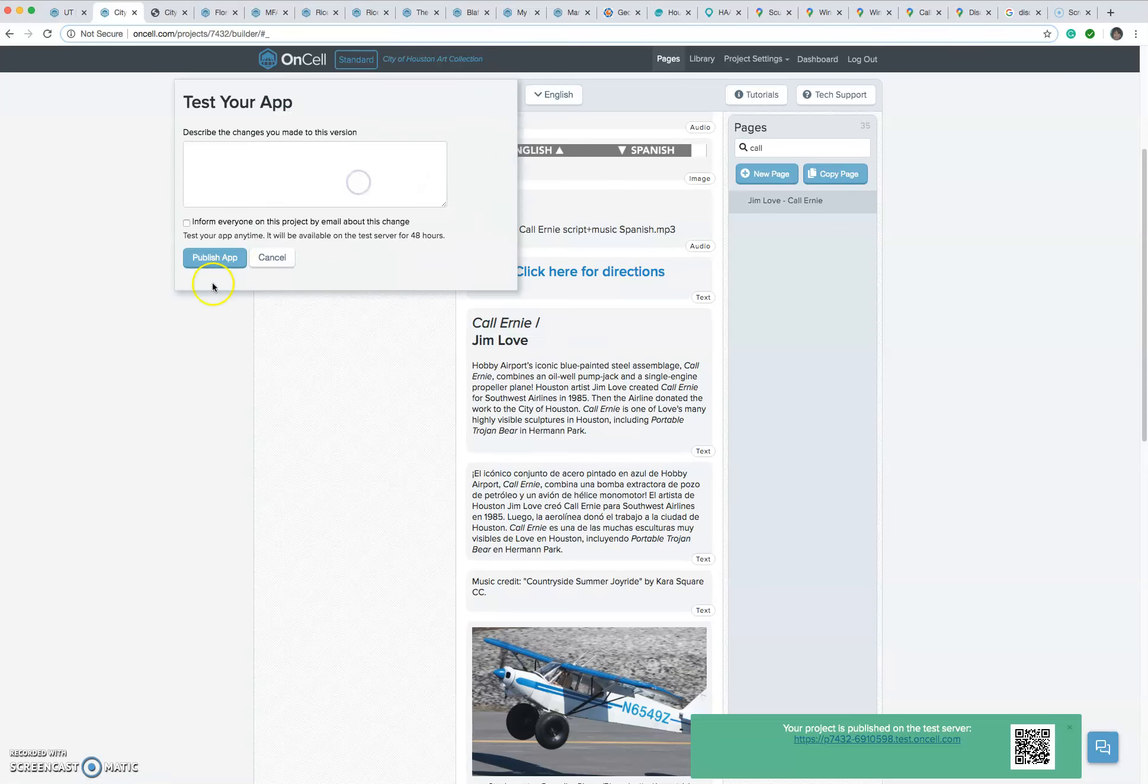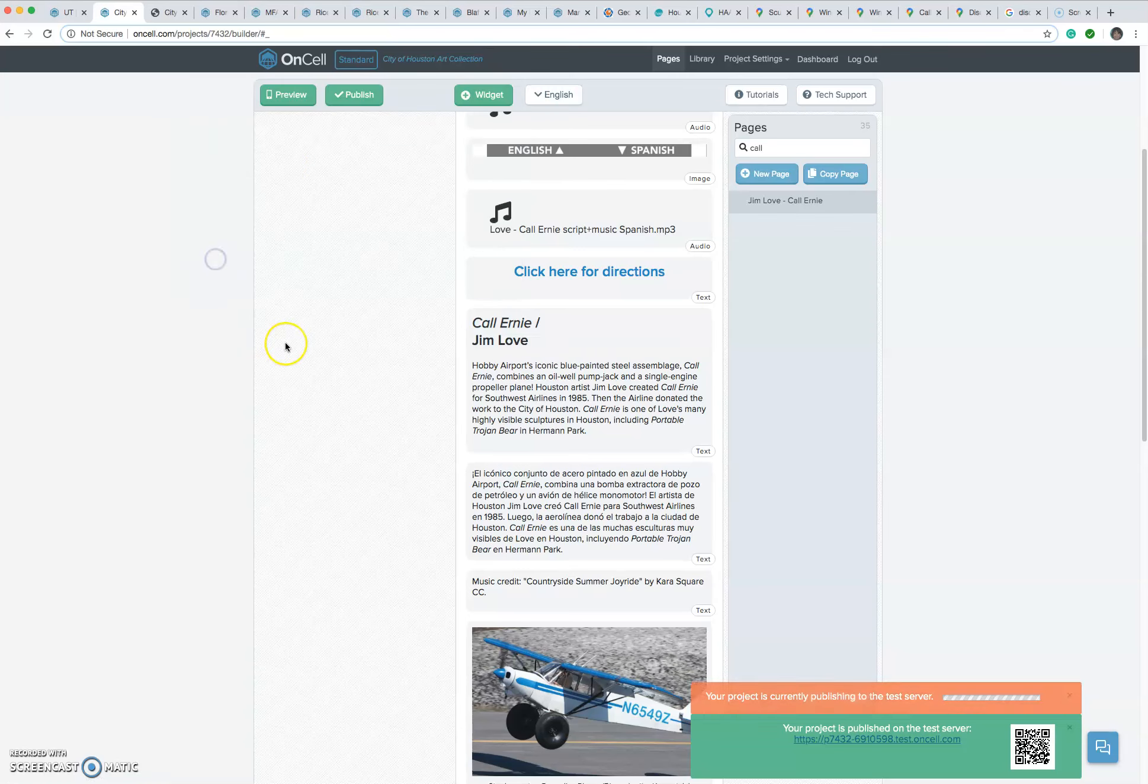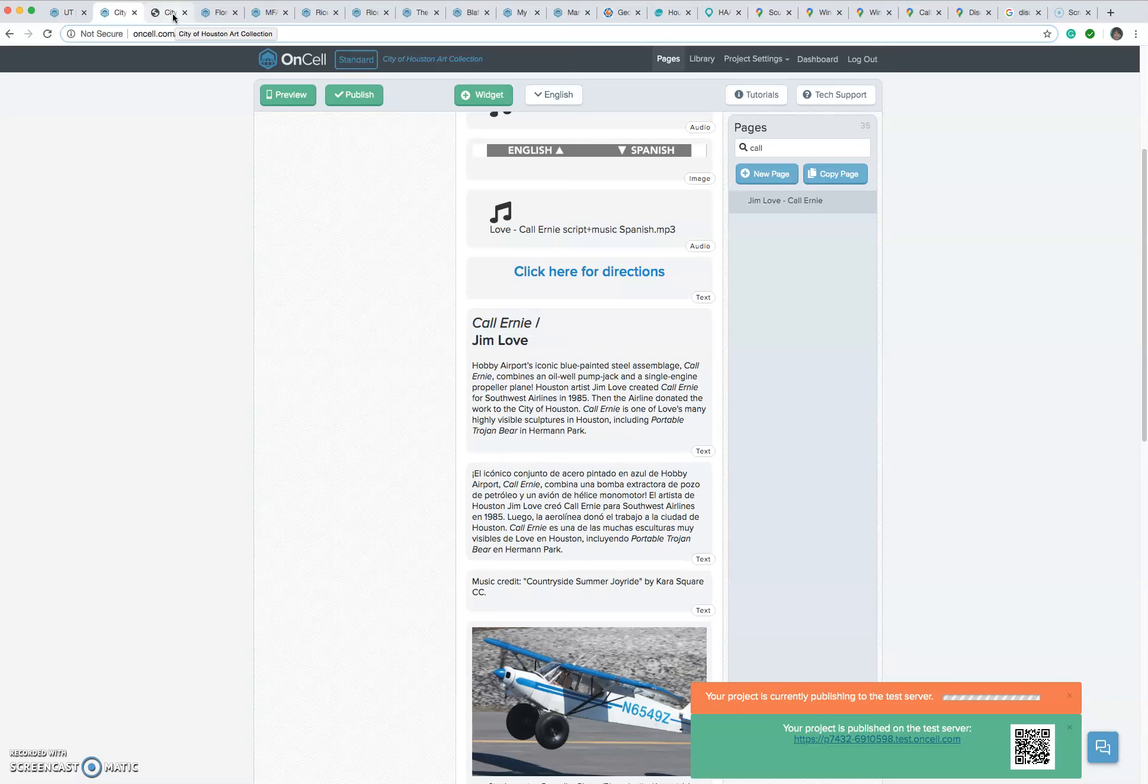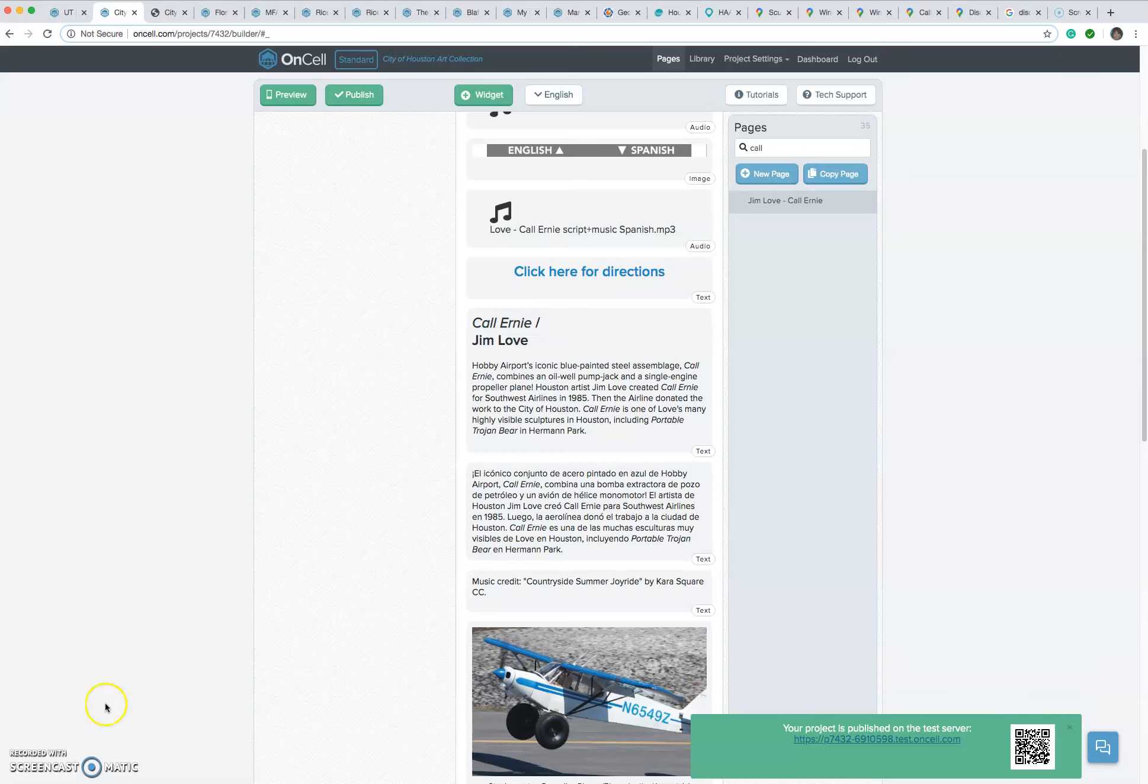So then we're going to test it. We're going to publish it to the test server and then we're going to check to see how it works. And this sometimes takes just a little bit. I'll pause it. It finished. You can always tell when it's finished because you get this nice big green banner.